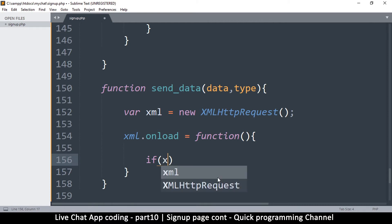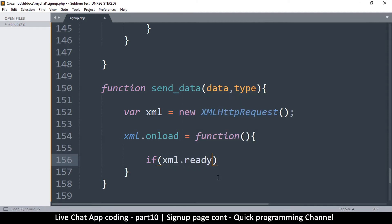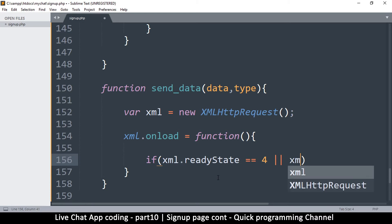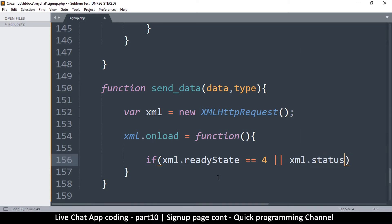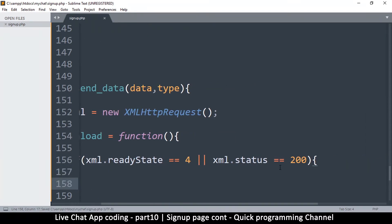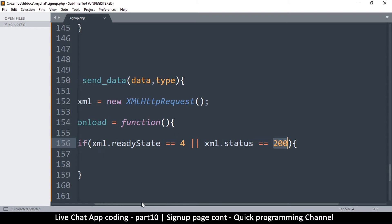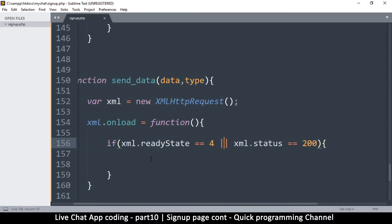We're going to say: if xml.readyState is equal to four, or if xml.status — which is the HTTP response code — is equal to 200. A 200 status is returned in the headers of an HTTP request to signify that everything went well. So if the server returned 200, it means everything is good, and the readyState is four. Either of these two conditions will work just fine.